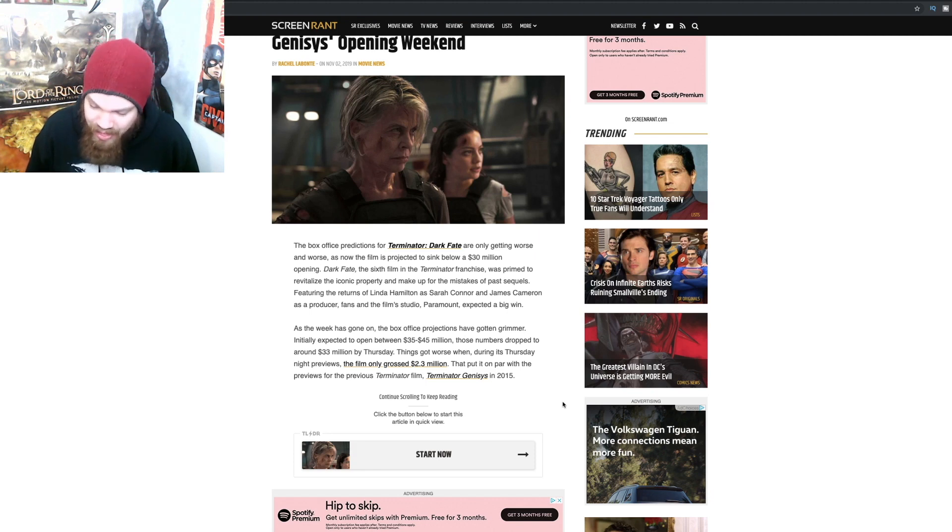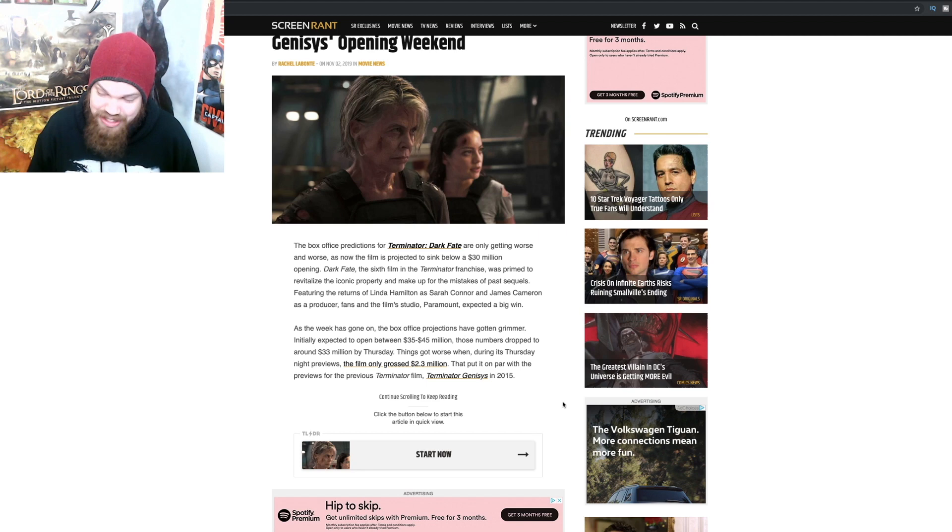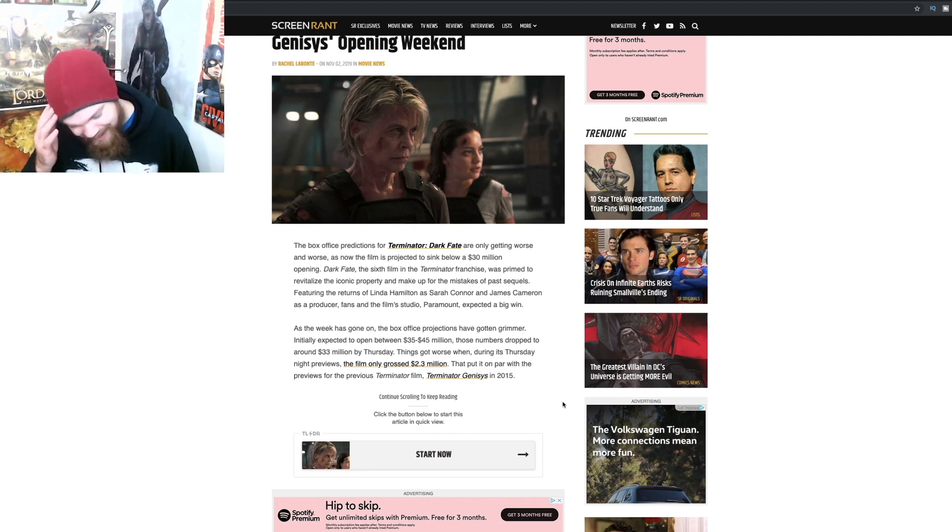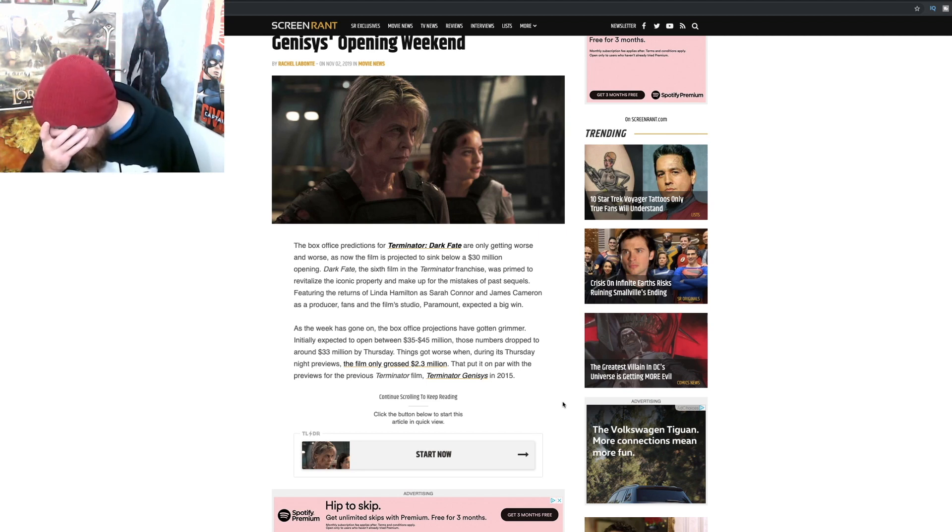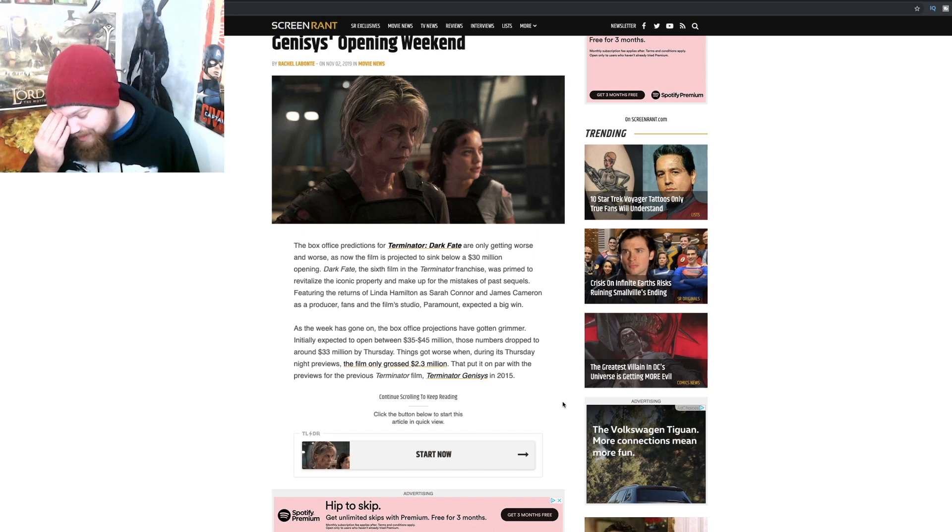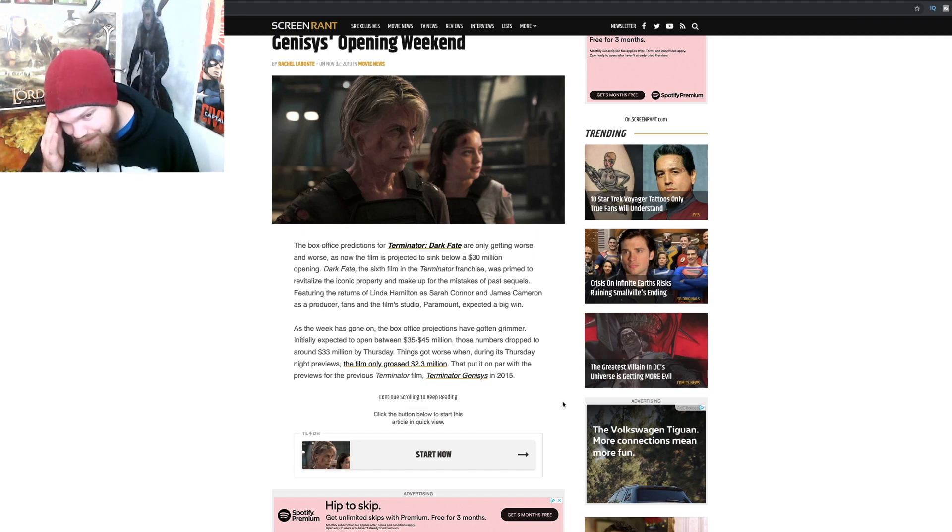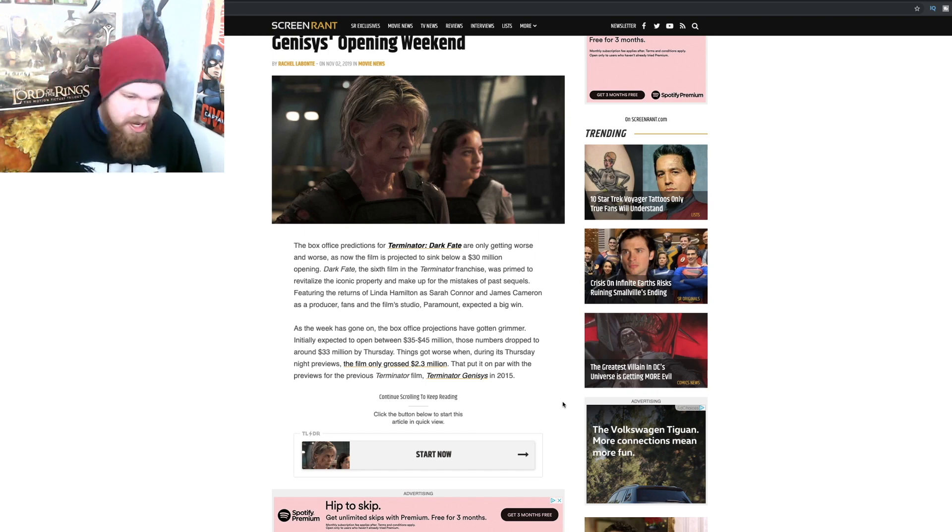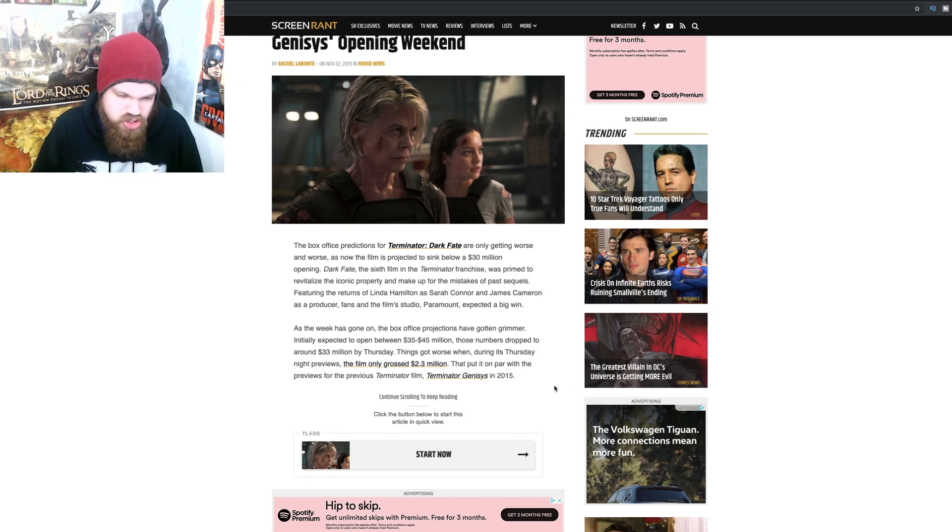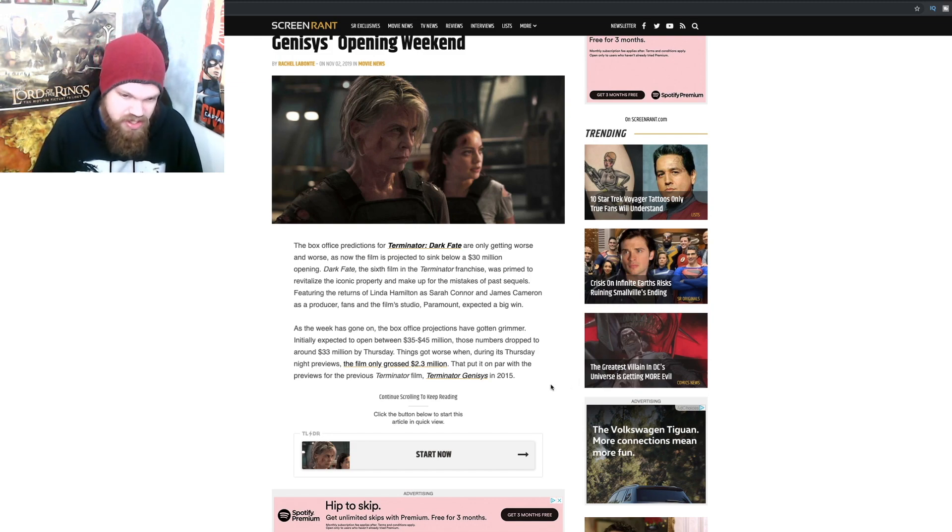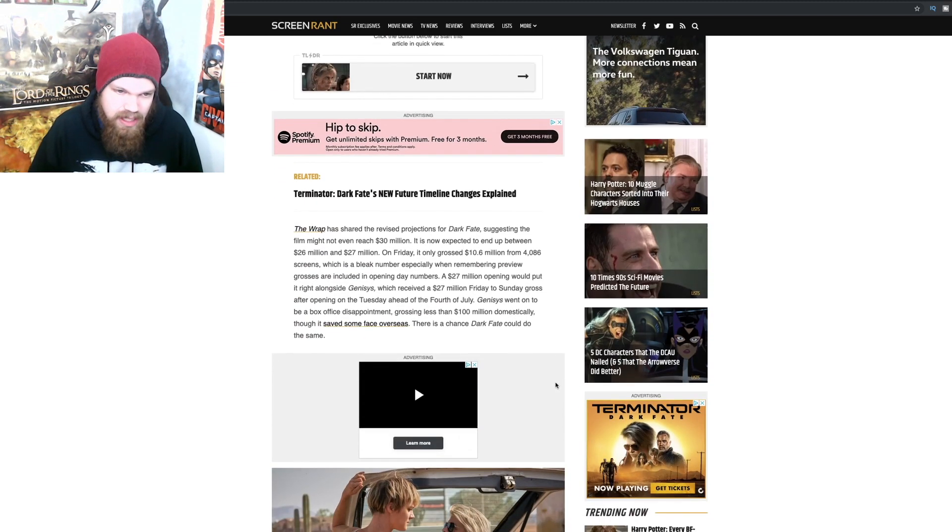Oh man, that's just terrible. Only 2.3 million dollars, that's so bad. That put it on par with the previous Terminator film, Terminator Genisys in 2015.